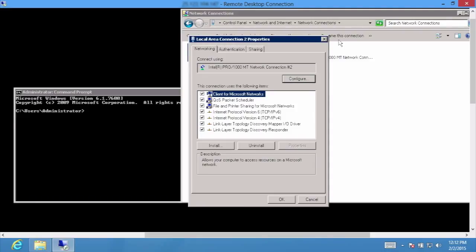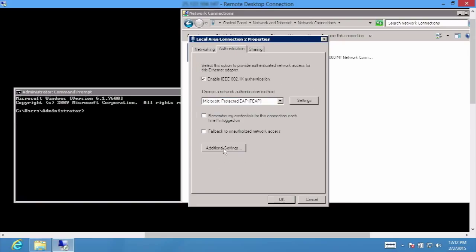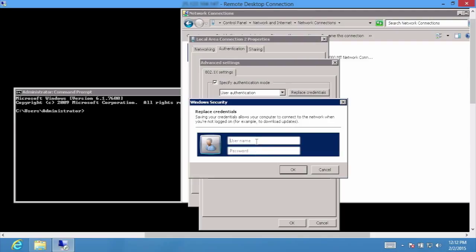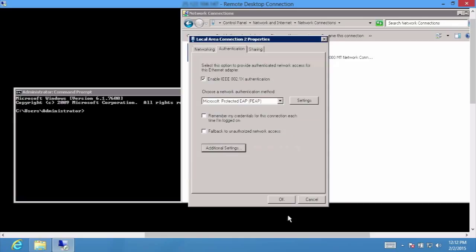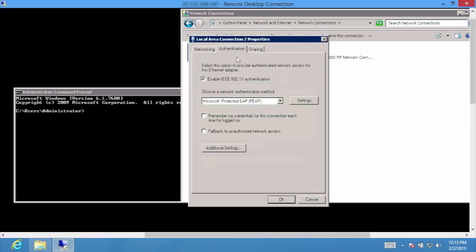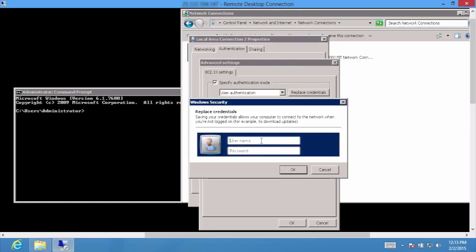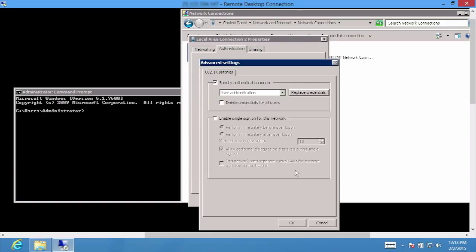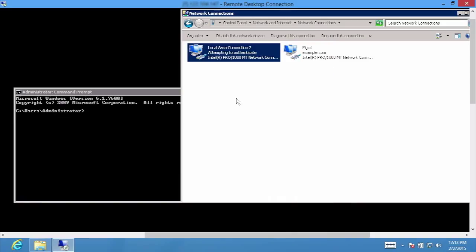To start our demo, we'll show a Windows wired client attempting to authenticate to the 802.1X and OpenFlow networks. First, we'll pass incorrect credentials so we can see the authentication fail. We'll attempt to use an unknown username and password of ABC and ABC. As shown here from our Windows host, the authentication has failed. Next, we'll dive into the authentication again and use a proper username and password. As shown here in our Windows host, we've now properly authenticated via 802.1X.